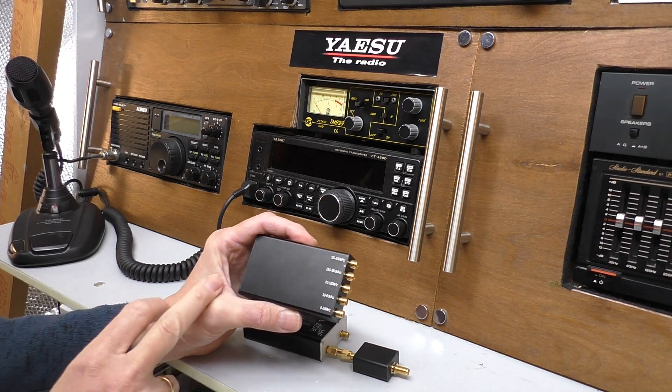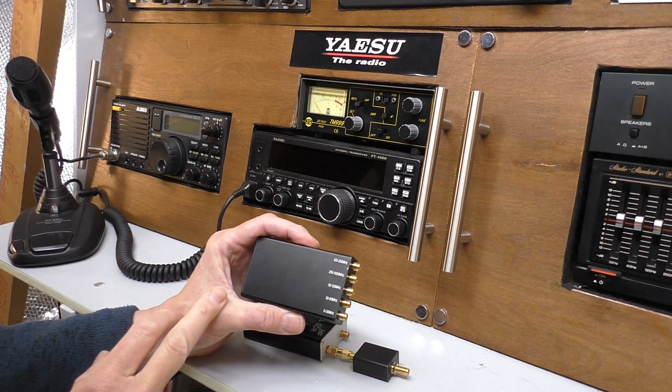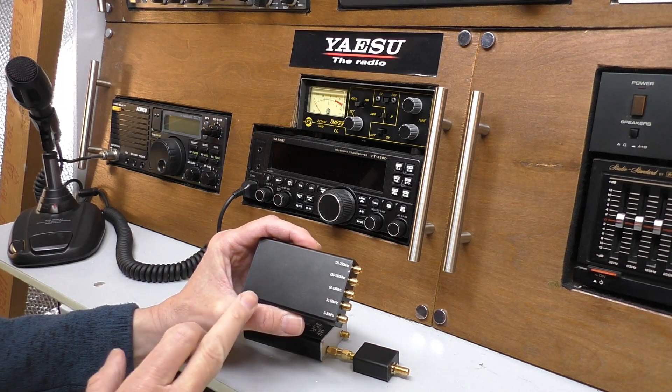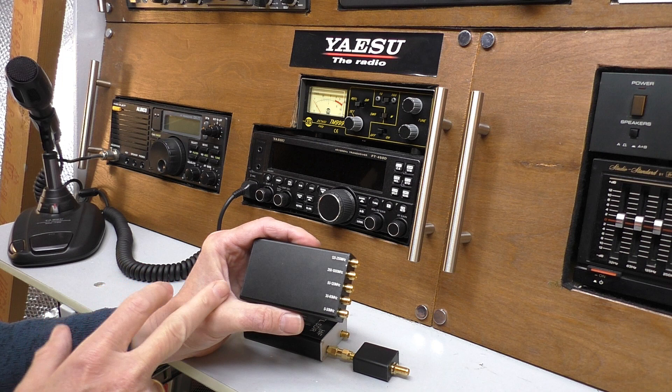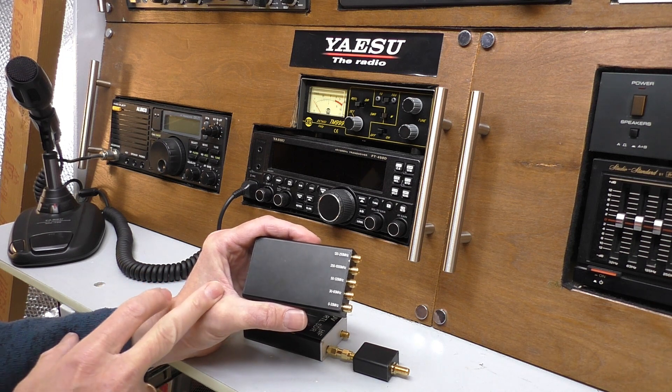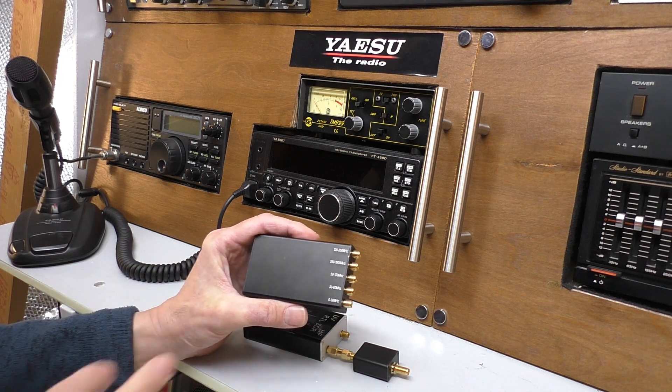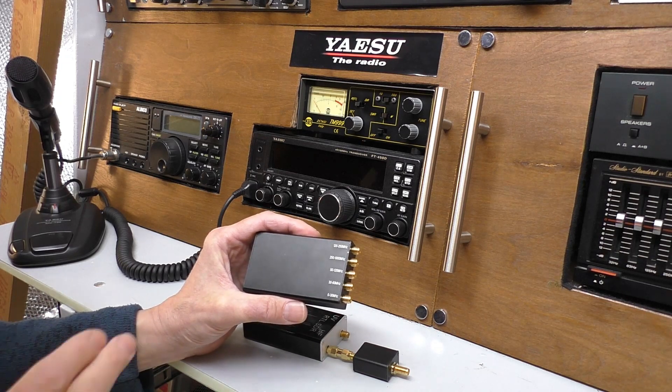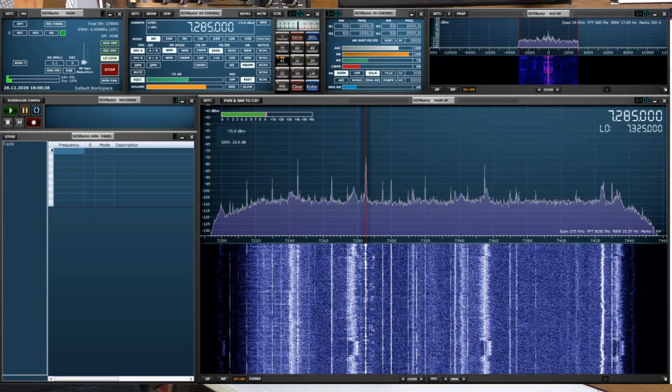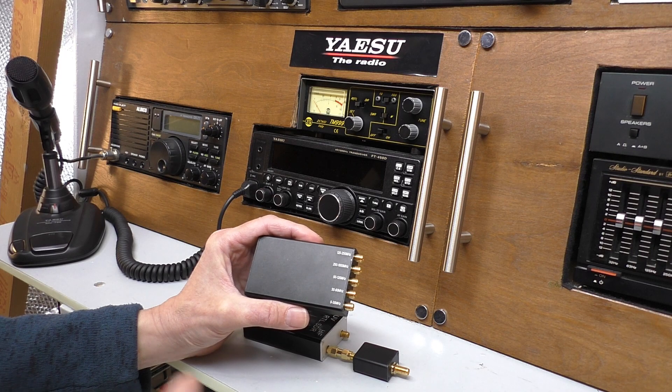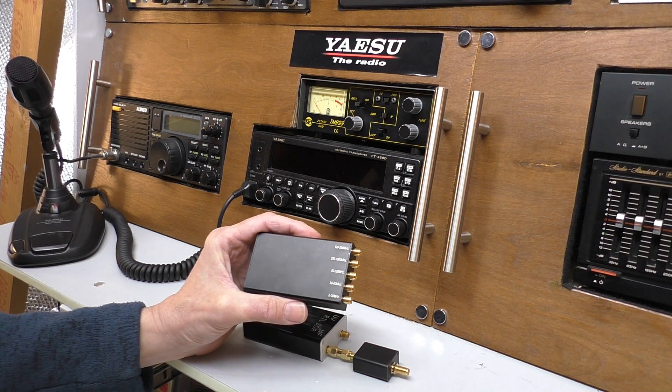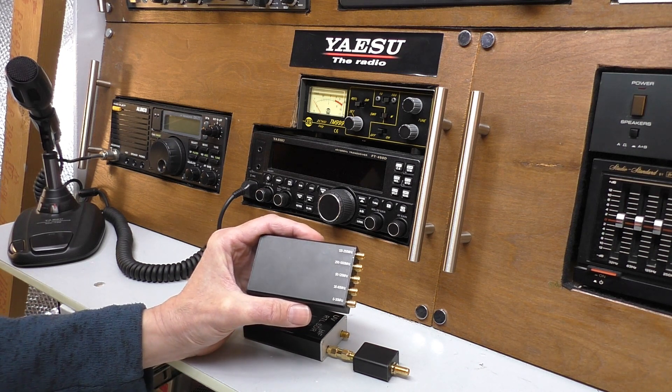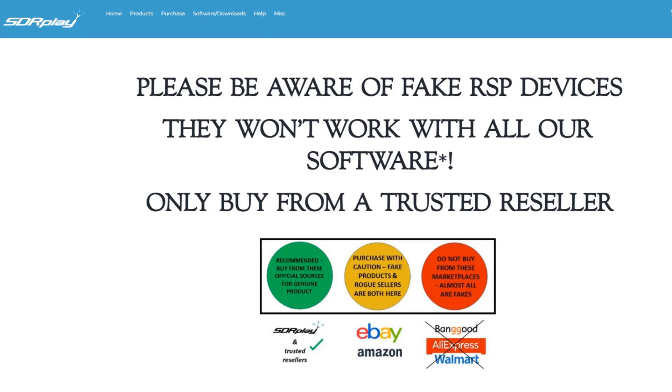The only problem with that is it turns out that this is an SDRplay RSP1 clone. I didn't realize that when I got it in. And that means there's no free open-source software, no unlicensed software. The only software I can find that this will work with is SDR Uno. Now a few of you do recommend that I try SDR Uno, but the problem with that is that SDR Uno is an SDRplay licensed software for their own products. And because of that, I really don't feel it's right that I should show you that and promote that on YouTube. I just don't think that's the right thing to do.